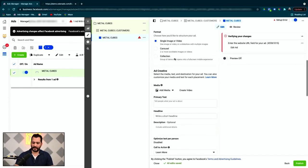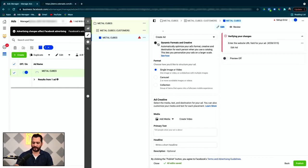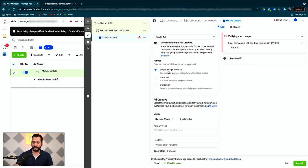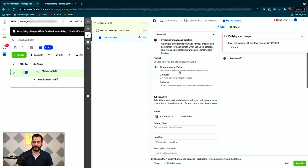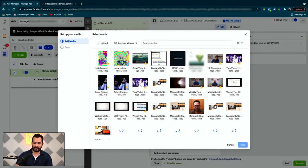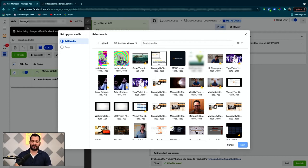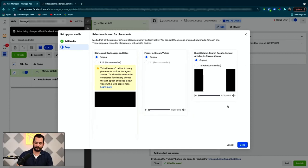So from here, we're not going to use this dynamic formats and creative. I don't usually recommend that. So if it's on by default, just turn it off. We have it off here already. We're going to create a single image or video ad. And so we're going to come in, and we're going to add media. Today, we're going to run a video ad. It's just a little animation. You can upload it. If it's not already uploaded, we already did upload it for the sake of the demonstration. So you just select it, and you move on.